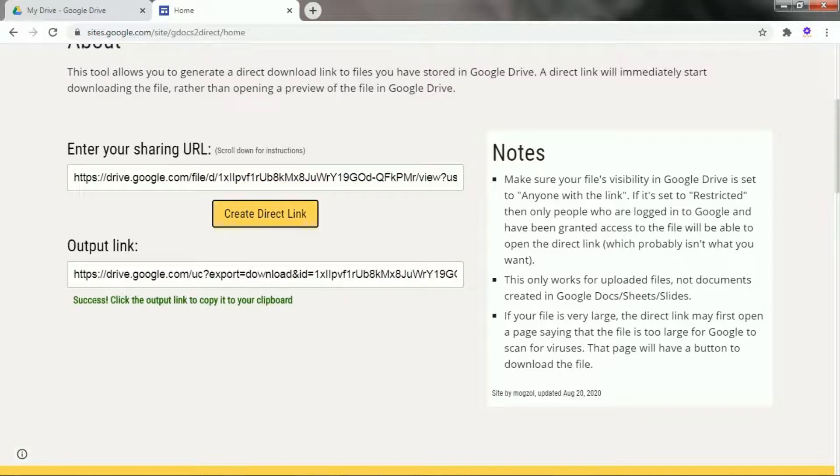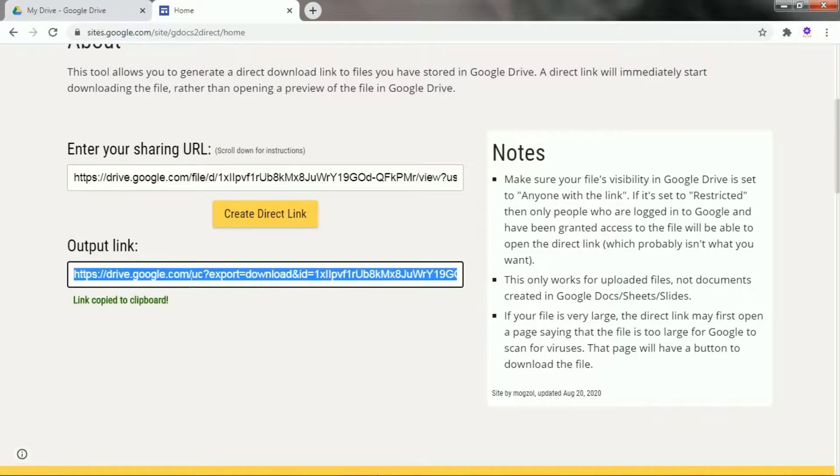Congratulations, your direct download link is generated in the second text box. Just copy the link.